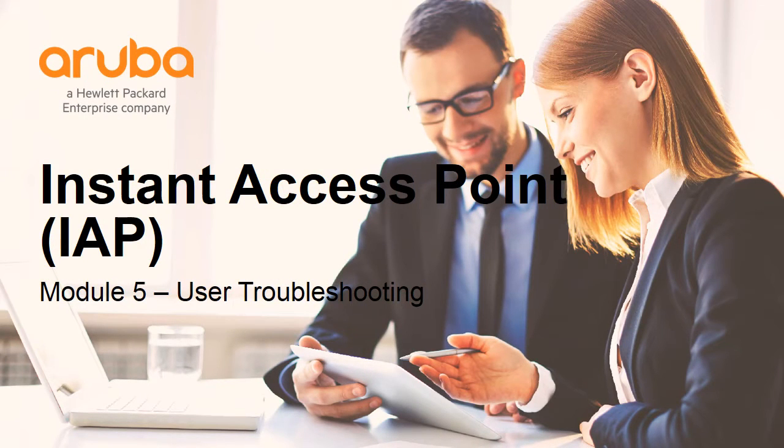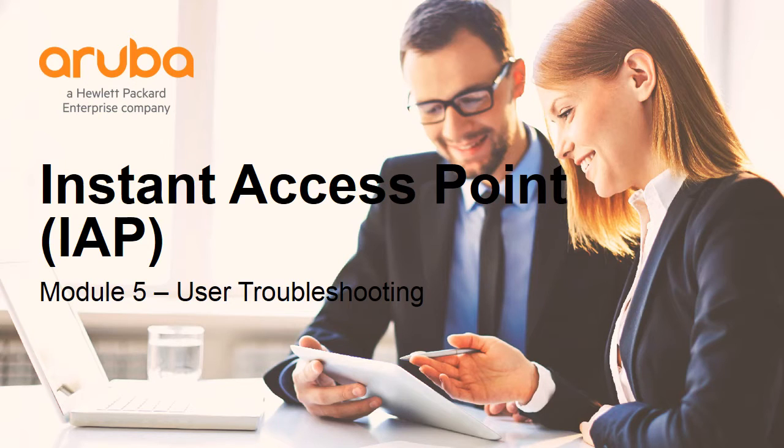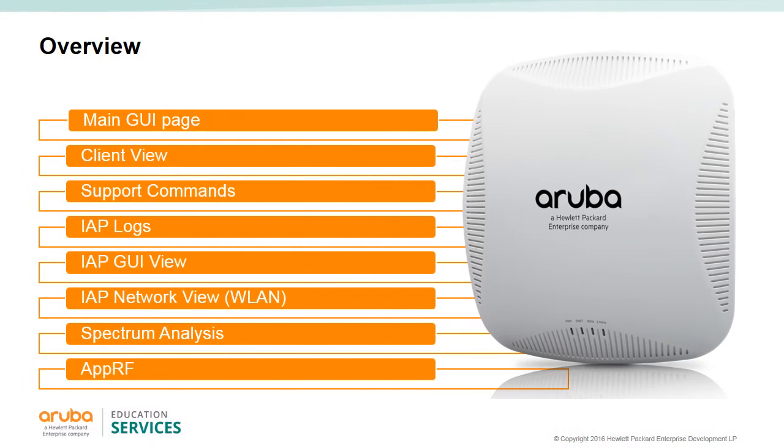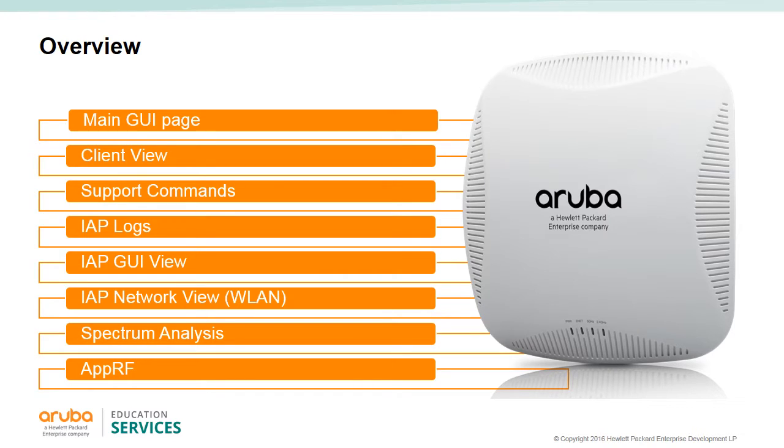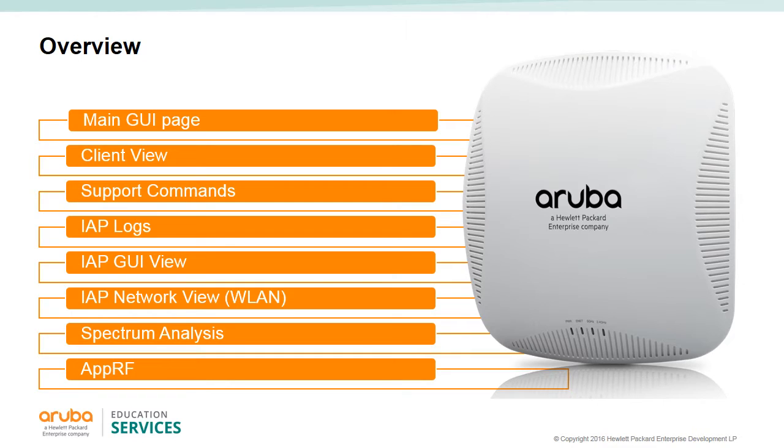Module 5: Aruba Instant AP User Troubleshooting. In this module, we will look at the main GUI page, the client view, supported commands, IAP logs, IAP's GUI view, the IAP network view of wireless LANs, the IAP spectrum analysis capabilities, and the application RF.